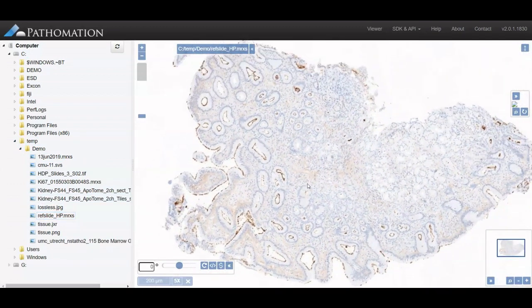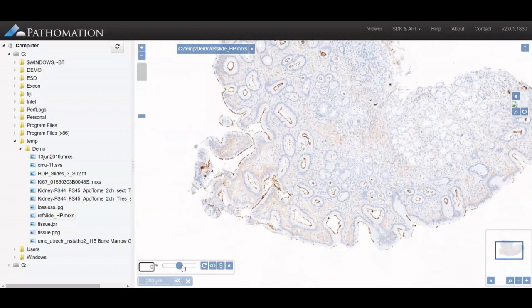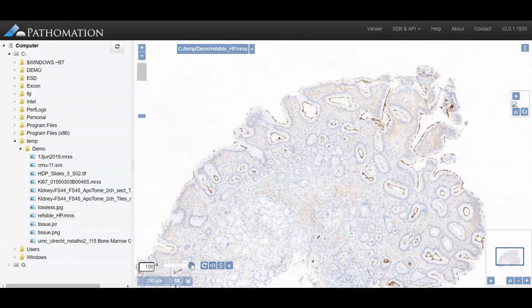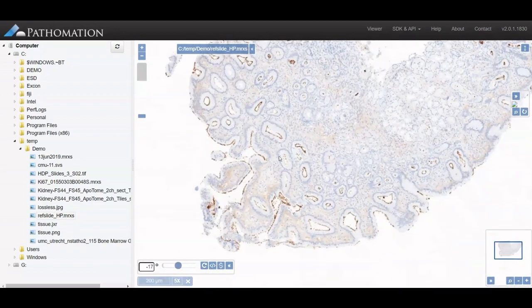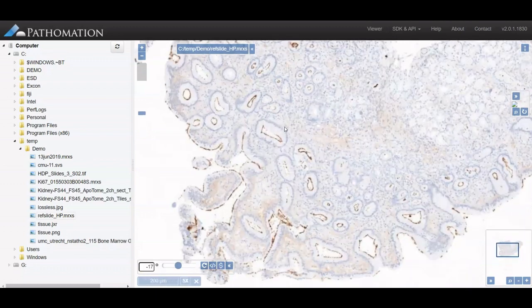You can move your image around, you can rotate, and you can easily zoom in and out and view all your slides.